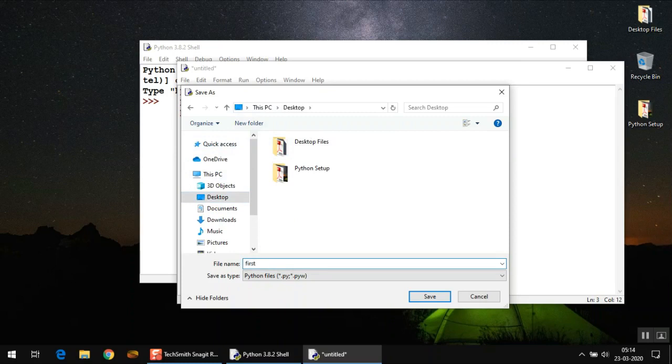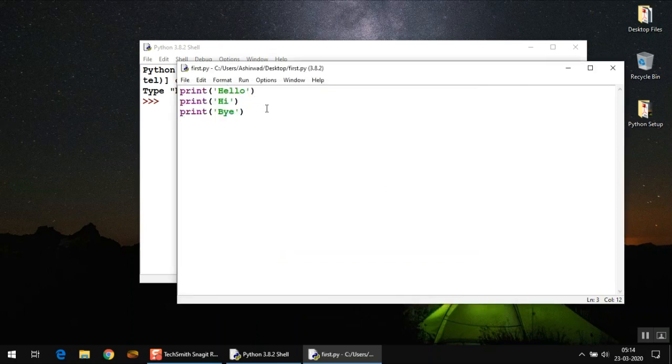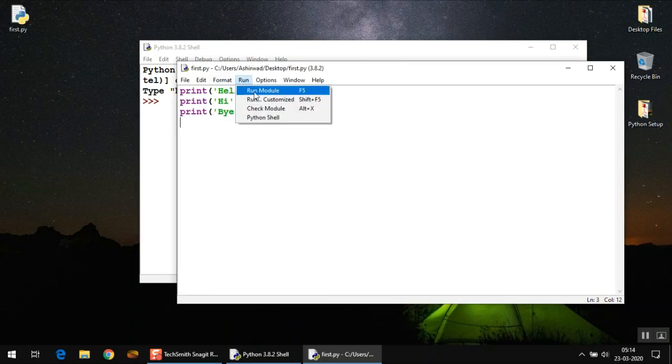First dot py. Remember, .py is the file extension for all Python programs. Click Save. The file is saved, and then you can go to Run and simply select this option Run Module.